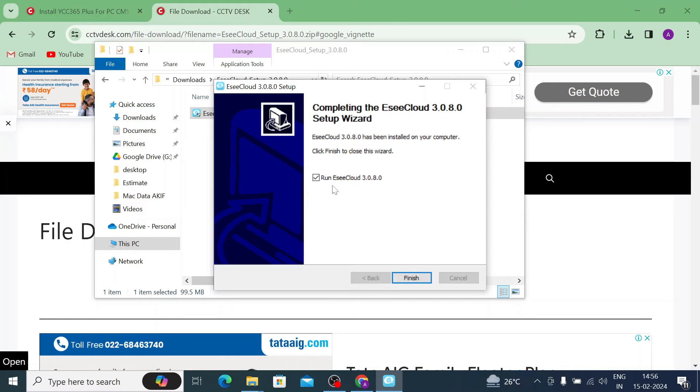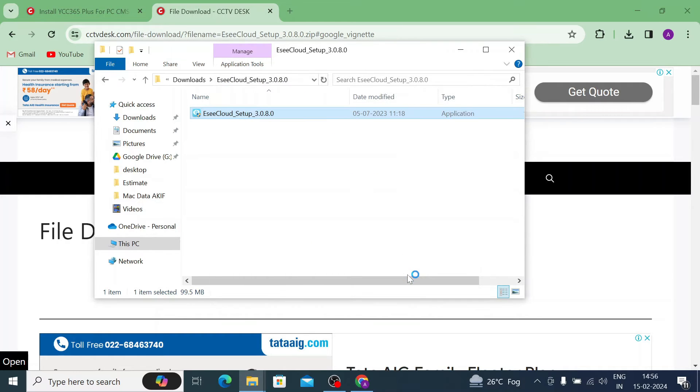Now just click run ECC Cloud 3.0 and click finish. When you tick this it will automatically open the software.